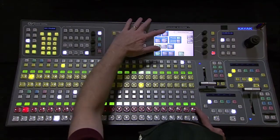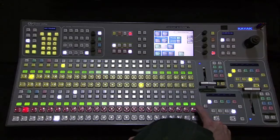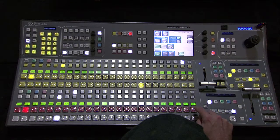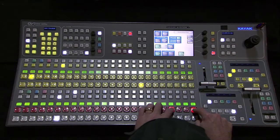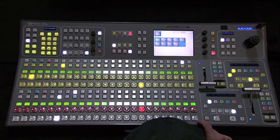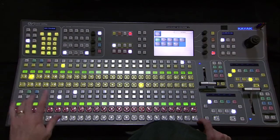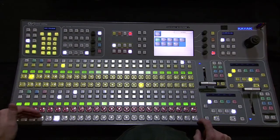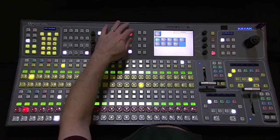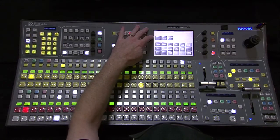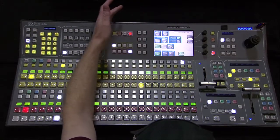If we change Latch Mode to Momentary, it will only be lit when I hold it down. So if I need to select a source on the shifted side of things, I hold it down and select the source — when I release the shift key it goes back. So the very next thing I do, if I think I'm hitting camera one, I really am hitting camera one, as you see down here. Shift Mode is the only setting I'm concerned about in Personal Settings.